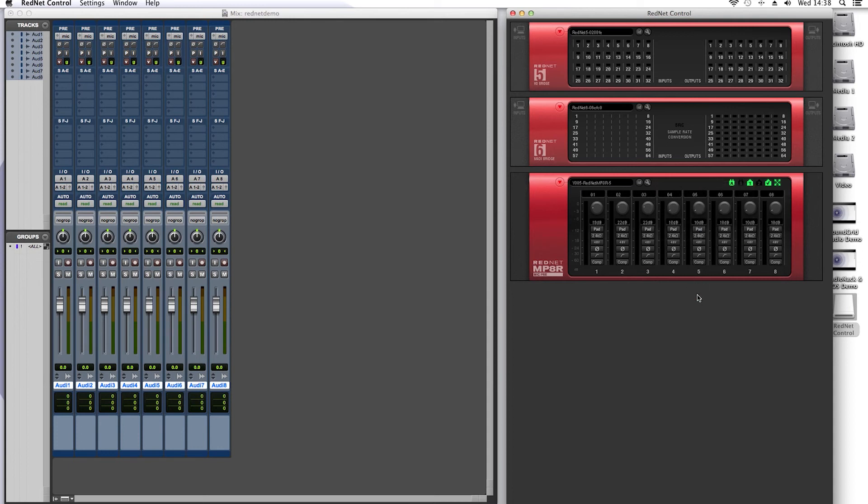At the top of the RedNet MP8R screen you can also view very quickly which power and Ethernet ports are connected for redundancy purposes.